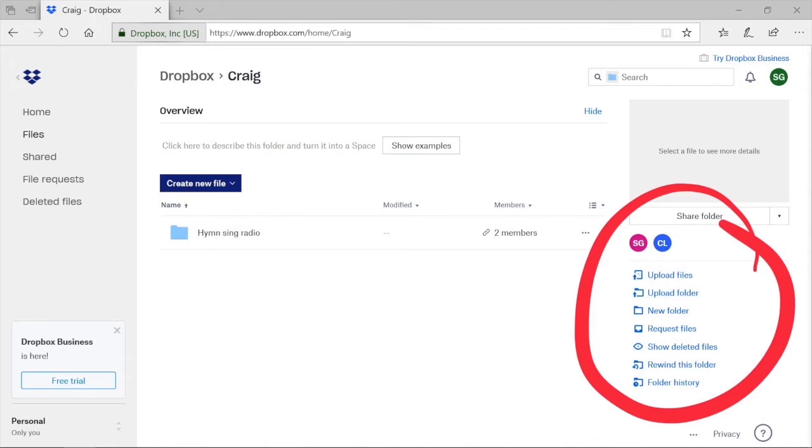There are two great things here. First, it shows you the initials of all those who have access to that folder. So Simon and I work on this folder together, and it shows SG for Simon and CL for me. We both have access. To upload files or folders, we simply select that icon.